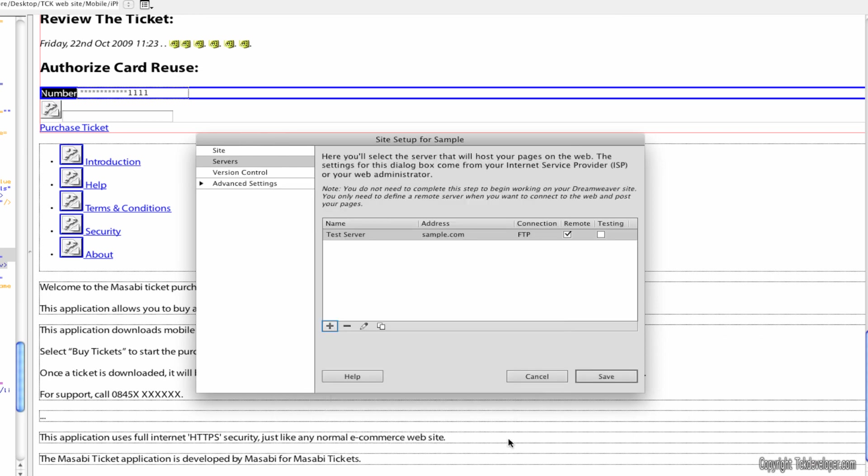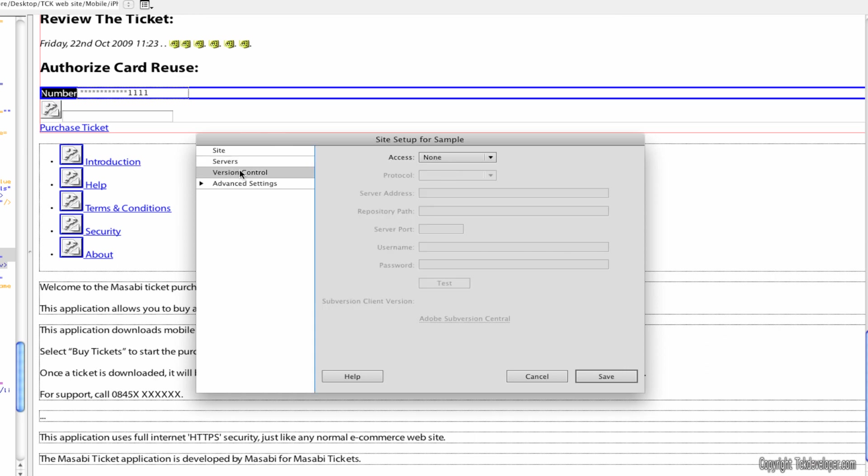Version control. Well, hit save. And you see now it's set up for the remote connection and you can also set it for testing. You can add as many servers as you want. Name them whatever you want for all your different addresses.